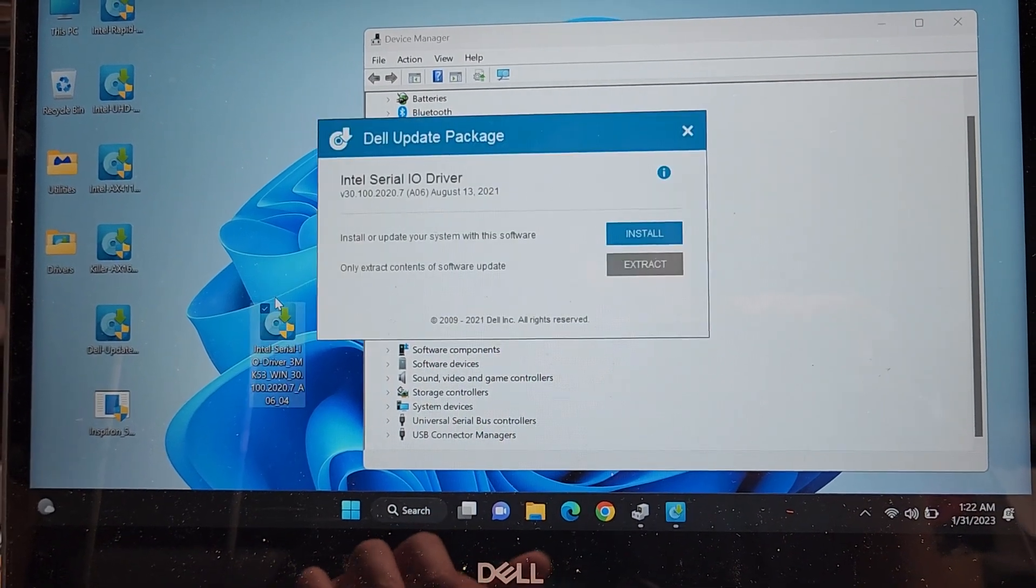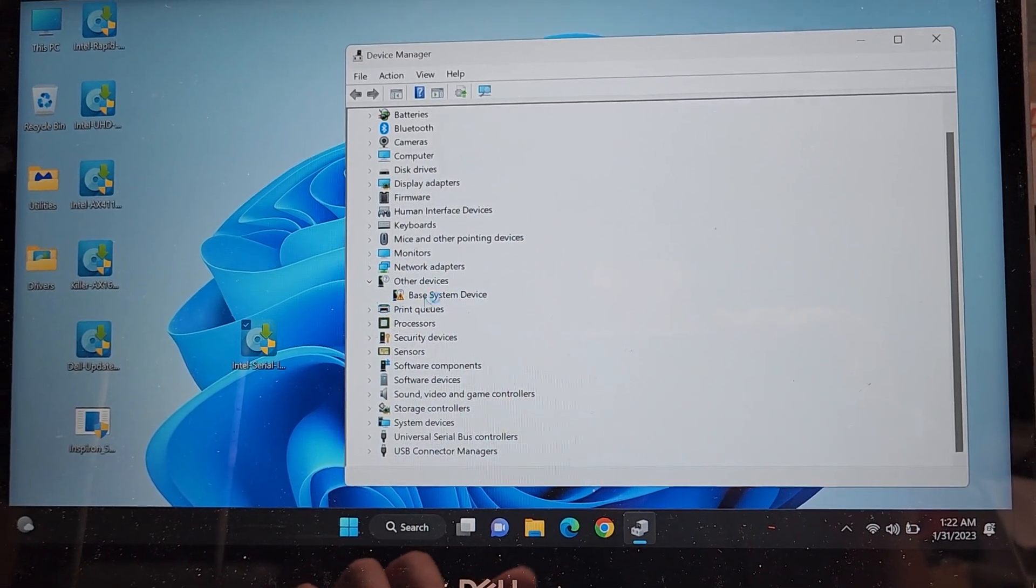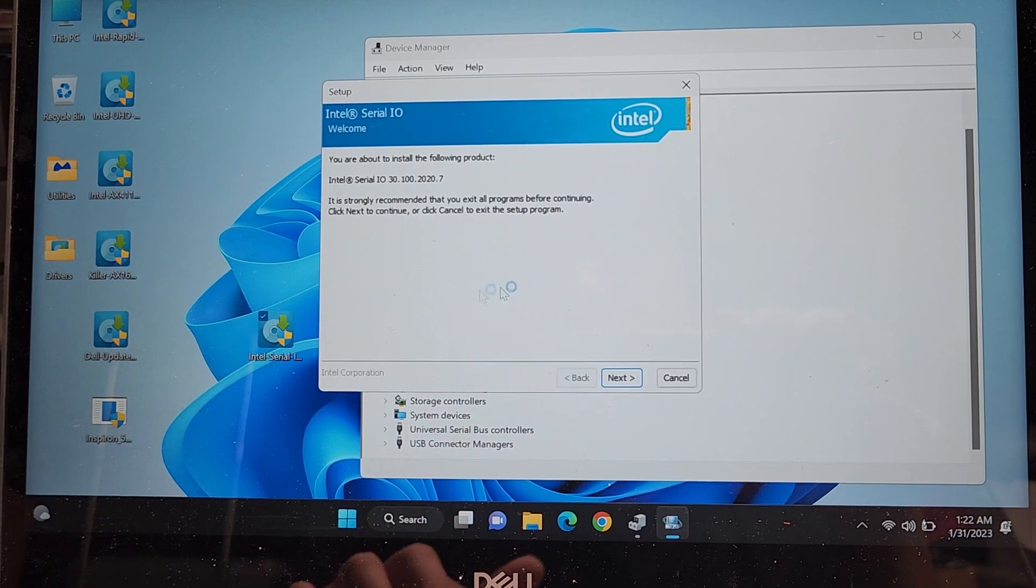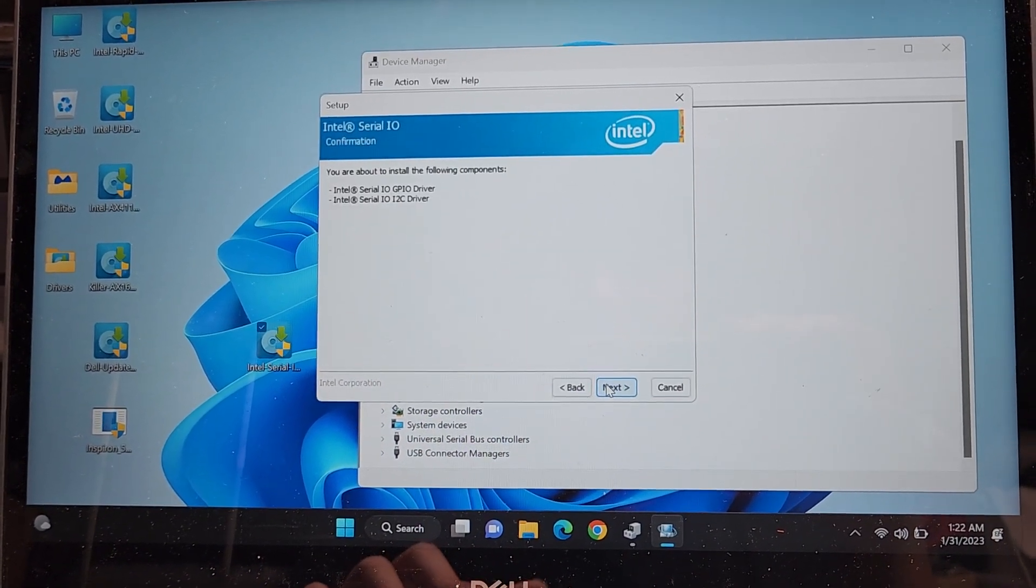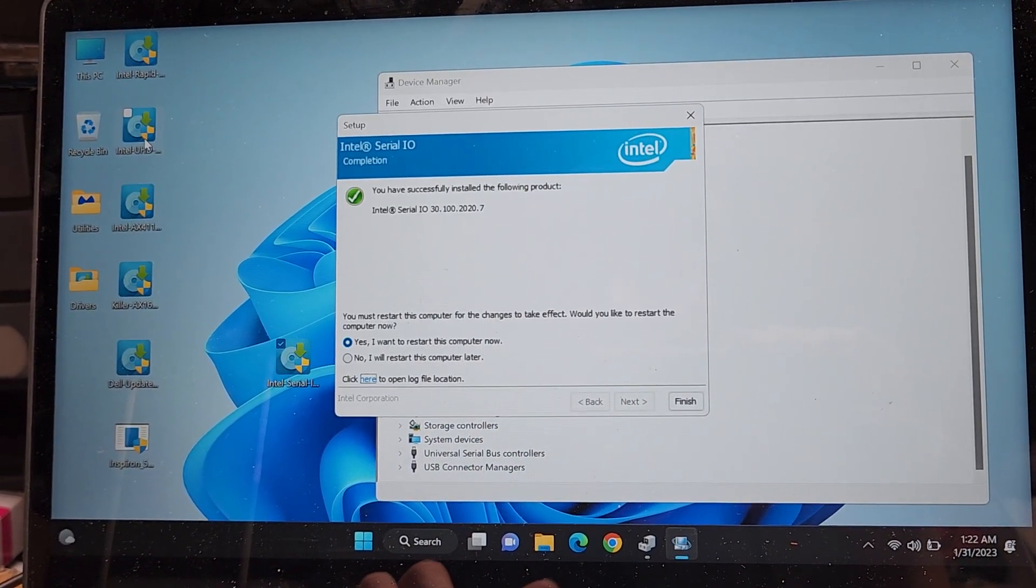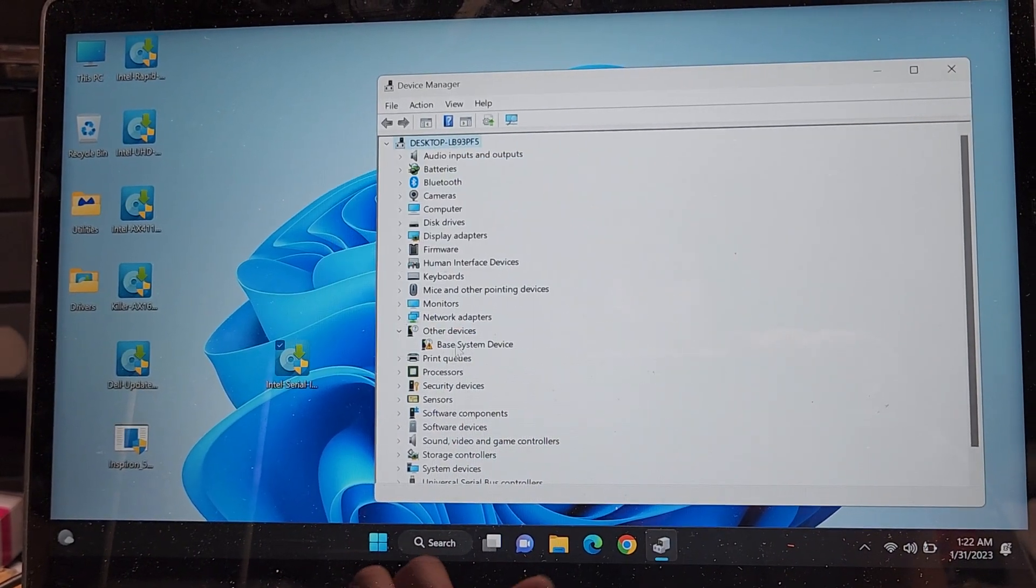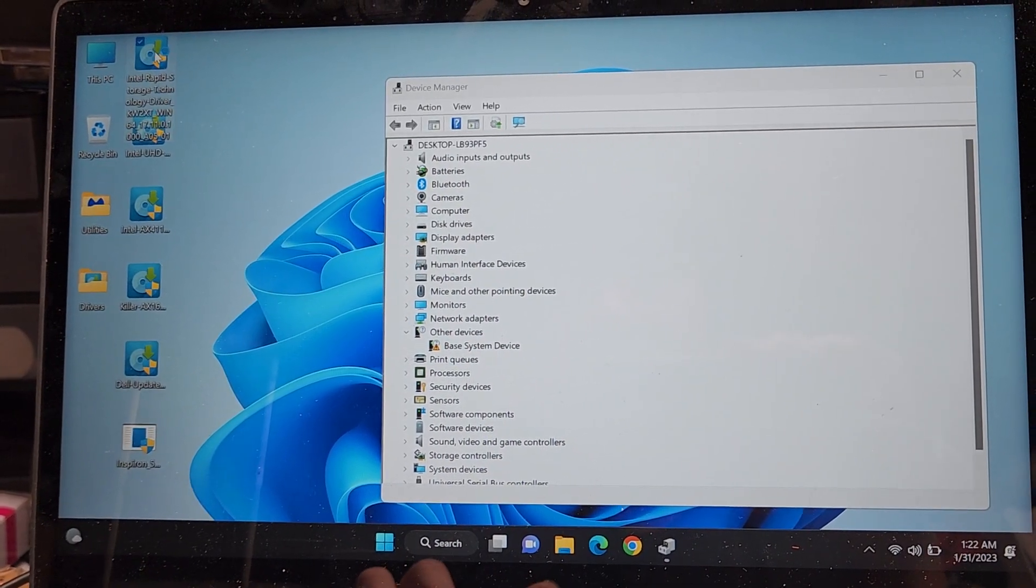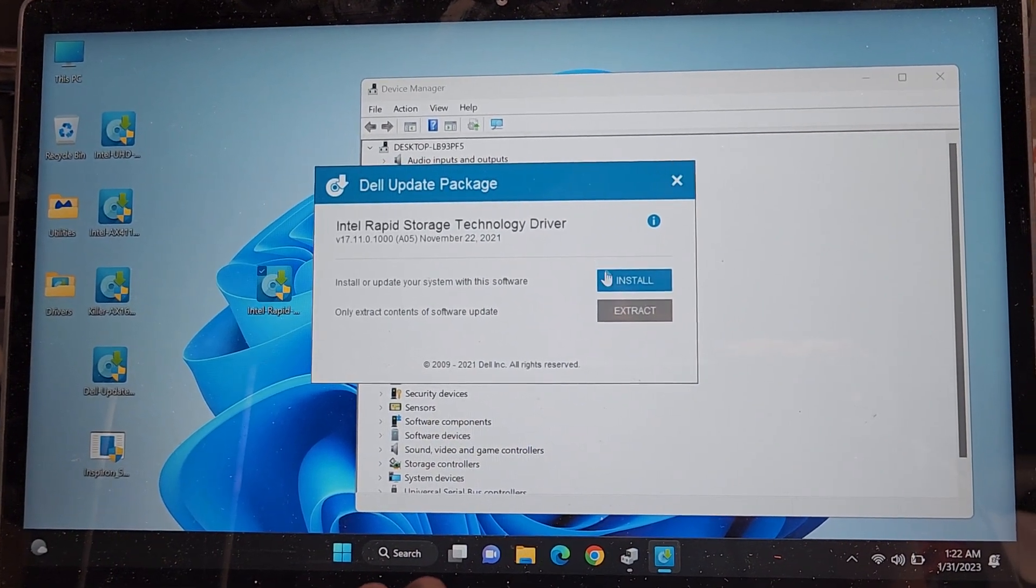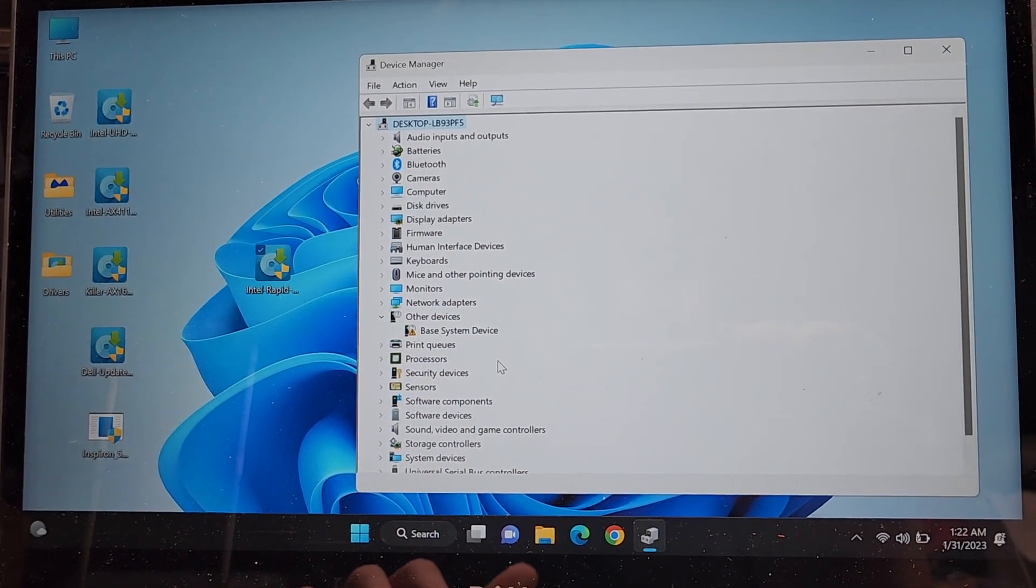Then you got this Intel serial IO driver. We're going to install that one. The base system one, it's either this one or the Intel rapid storage driver. So let's see. I think, yeah, is that it? Finish. Nope, that wasn't it. But it did update something. So we're in the right direction.